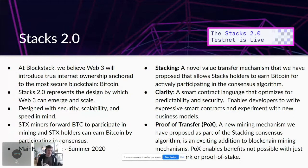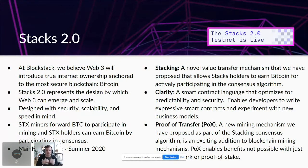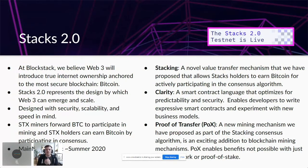Stacks miners forward BTC to participate in mining, and Stacks holders can earn Bitcoin by participating in the consensus mechanism. We think it's exciting that people will earn a base currency like Bitcoin. Mainnet is launching sometime this year, shooting for around summer, but we believe software shouldn't be shipped until it's 100% ready and free of bugs. So we're heads down hard at work to bring it to you sometime in 2020.